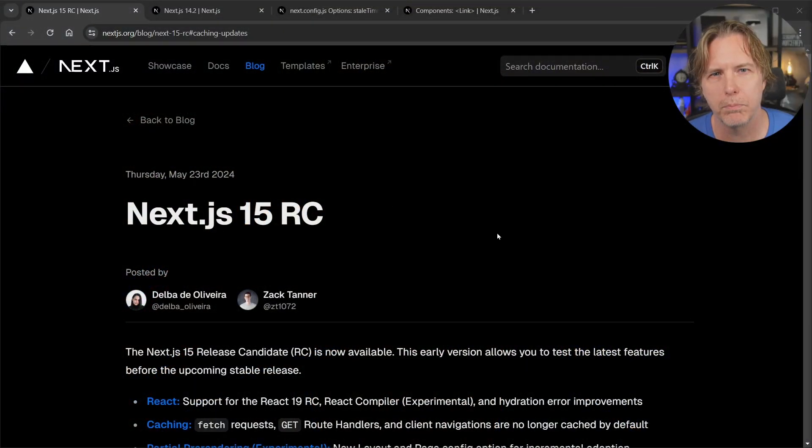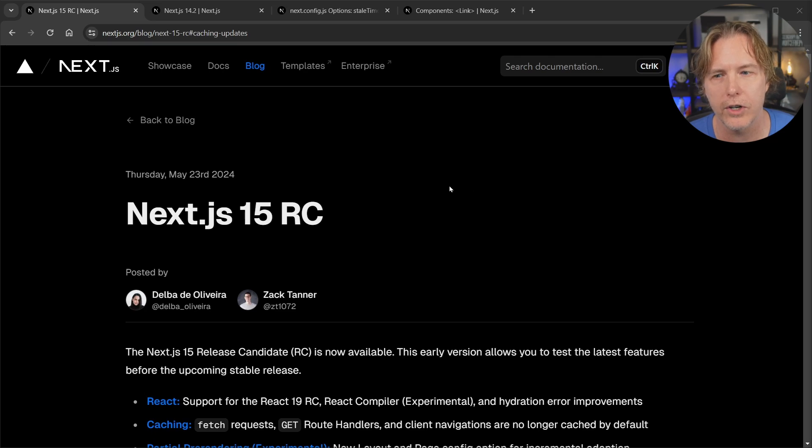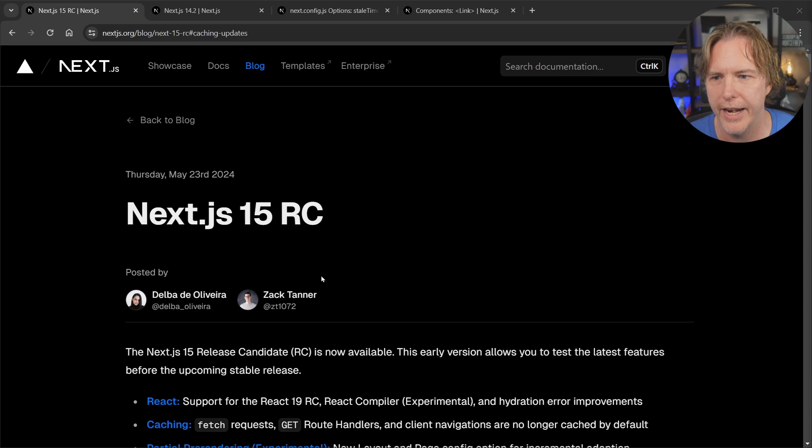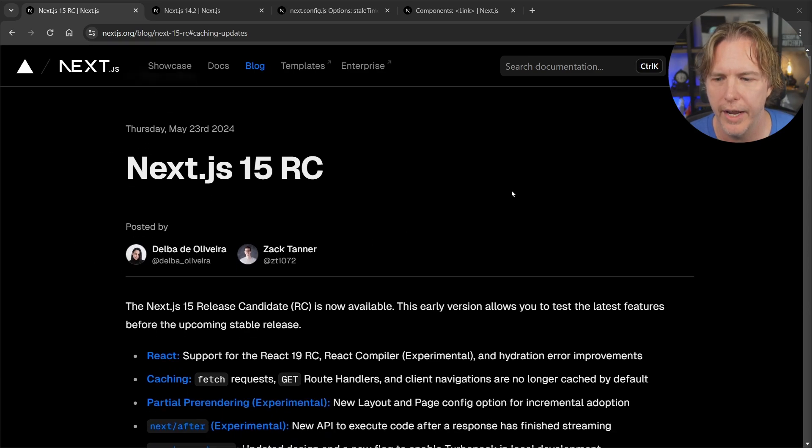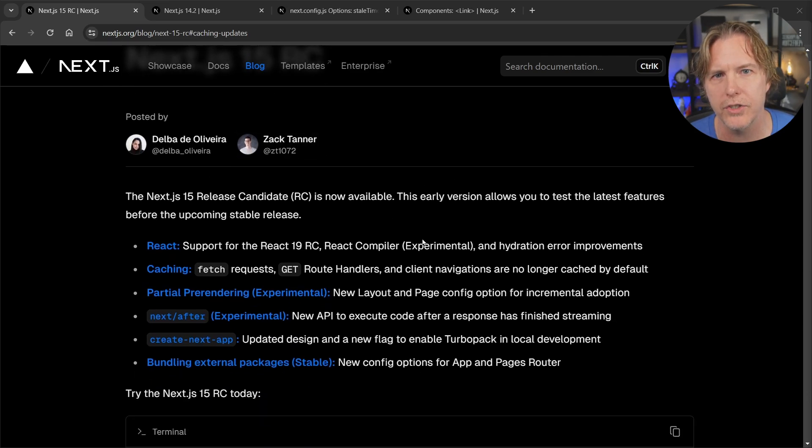I'm on the Next.js blog and you can see this is Next.js 15 RC. It was just released yesterday as they're having a Vercel event right now so they announced this and I'll scroll up here. There's several good things in this release candidate.